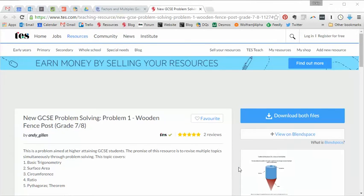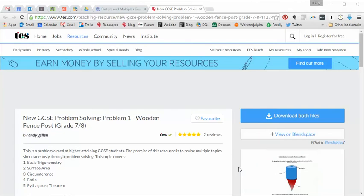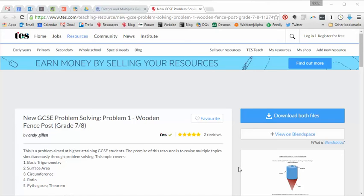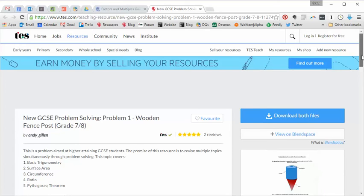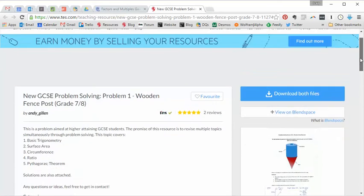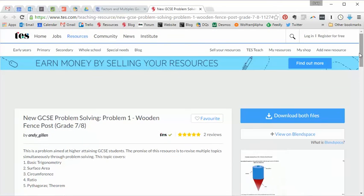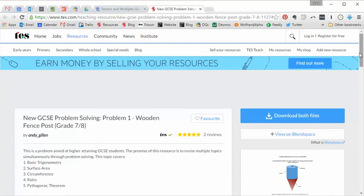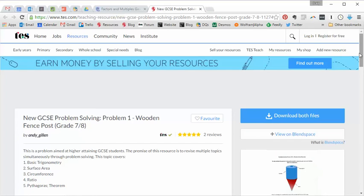And it's not just going to be more challenging in the sense that there are new topics in there. It's also going to be more challenging in the way that current topics or current content is assessed. And one of my predictions is that topics are going to be combined in ways that we haven't perhaps seen before. And I get this from looking at the sample assessment materials and speaking to some of the awarding bodies.